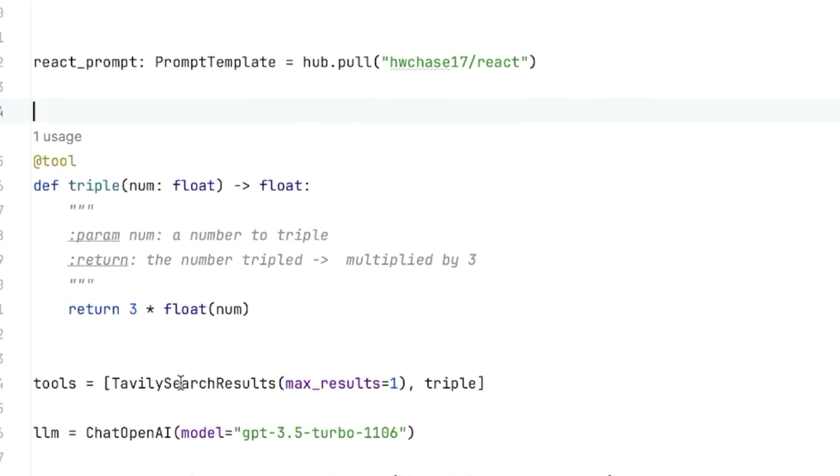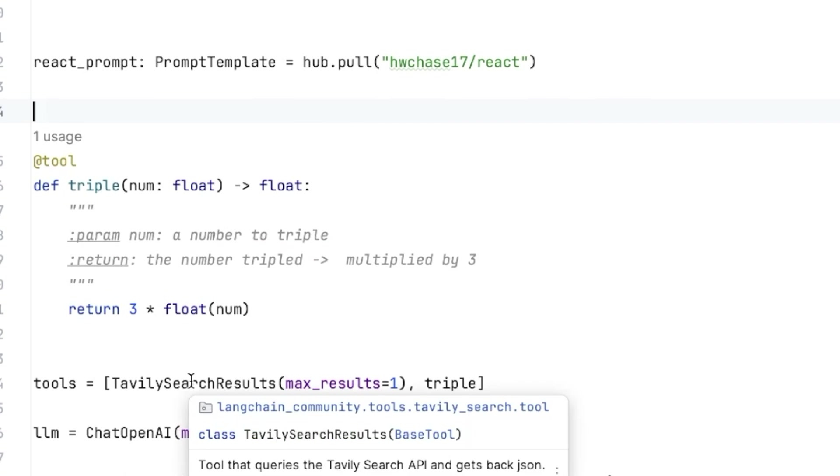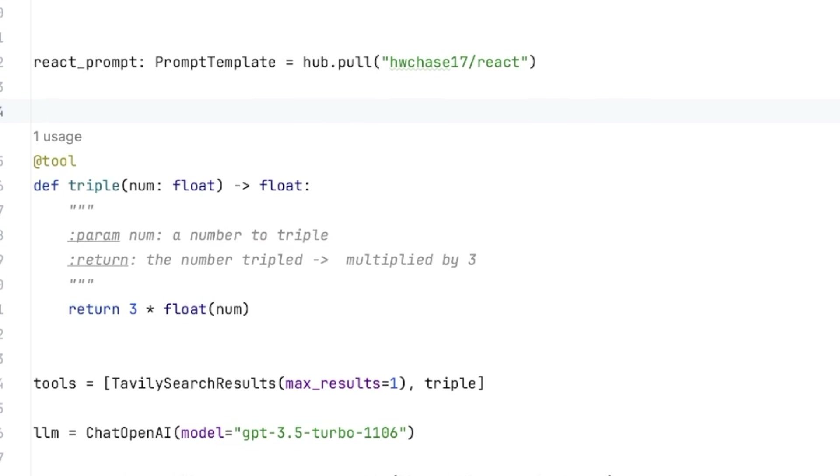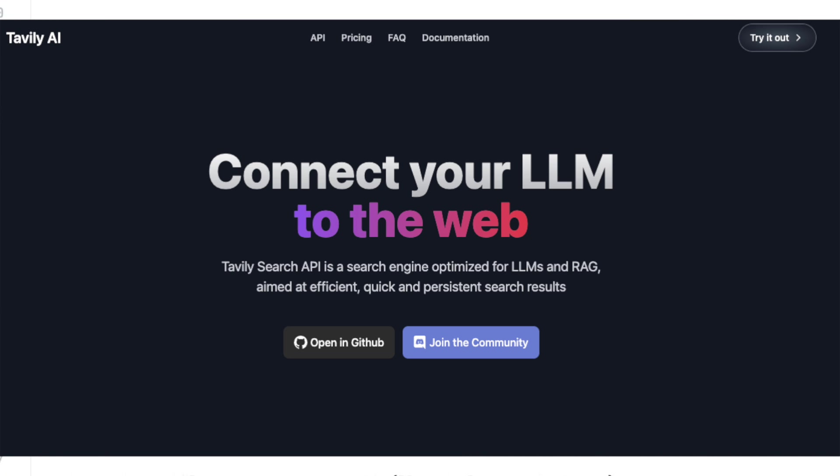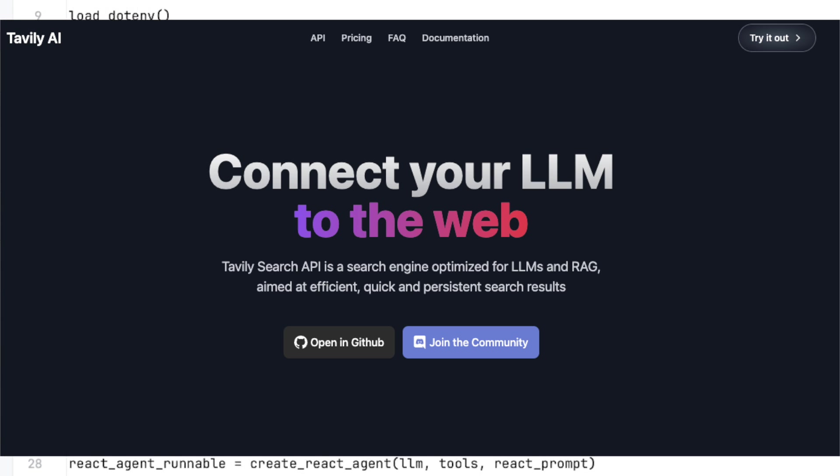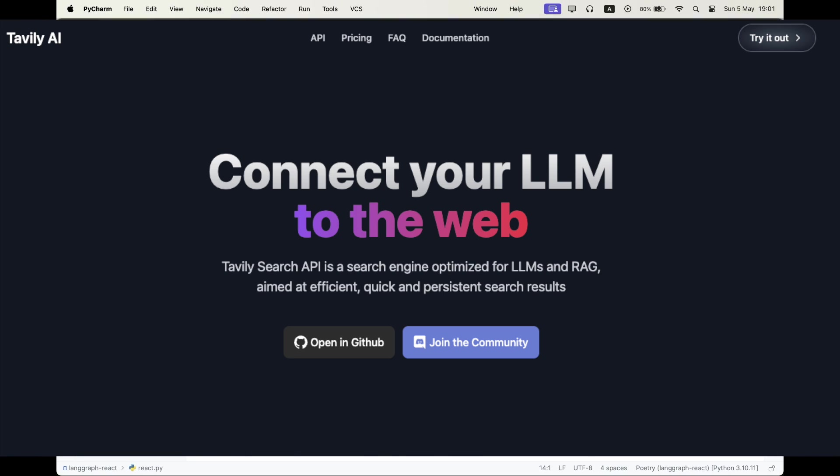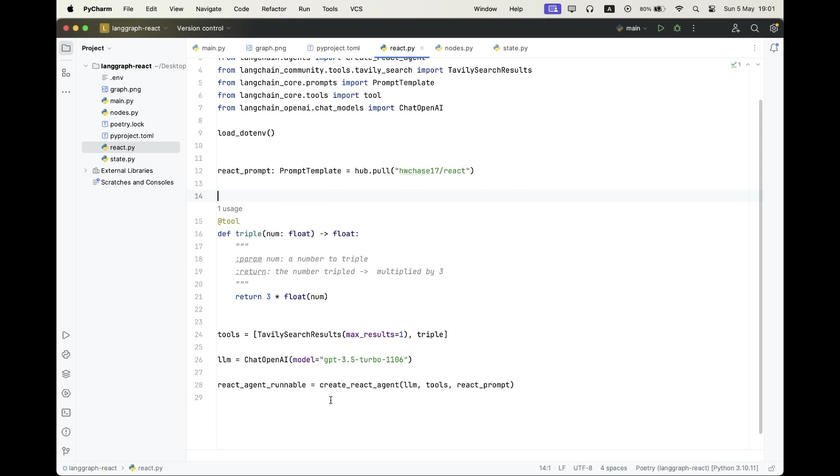And I'm going to define a tool, which is called triple, which takes a number and triples it. And we're going to use the Tavily search tool, which is an amazing search engine for generative applications, because the result we get back is going to be very oriented for Gen AI applications. So we're going to get the exact results that we want. And this is because the search engine was designed to be downstreamed into an LLM.